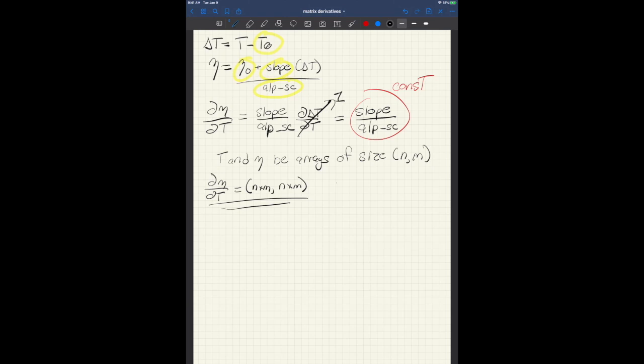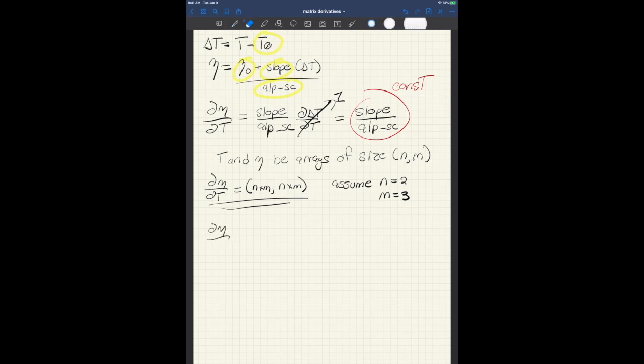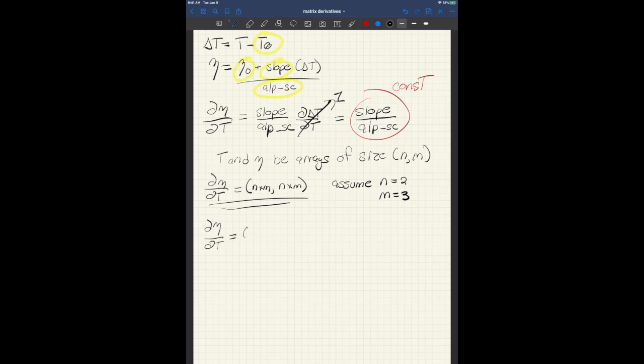So if we, just to make things a little simple, assume n equals 2 and m equals 3, then d eta dt is going to be 6 by 6. So the question is which entries in that 6 by 6 matrix are full here.